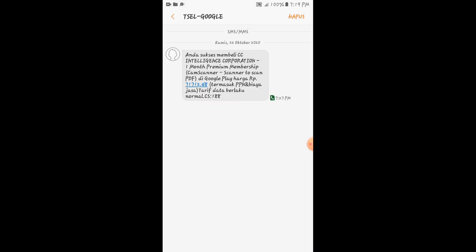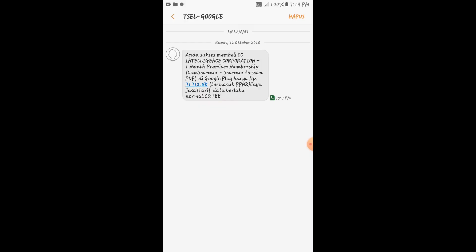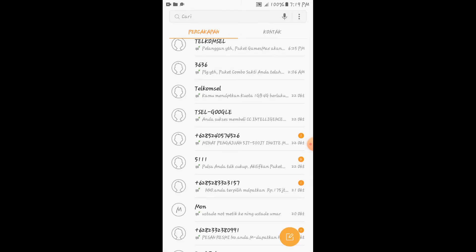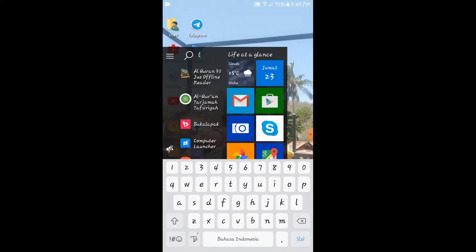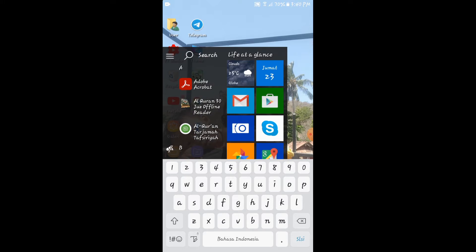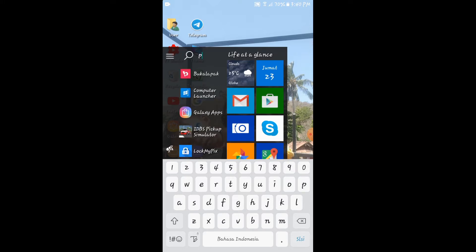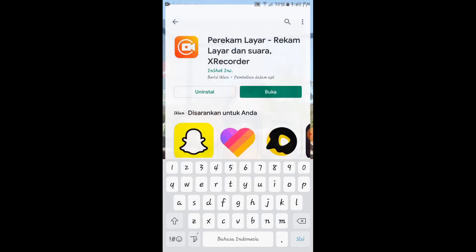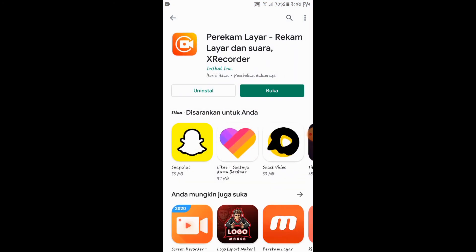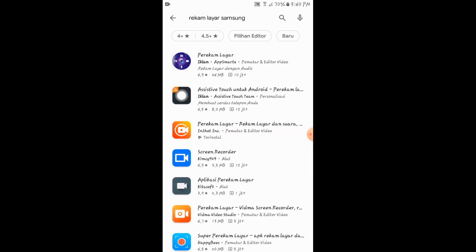Kita akan ulas pada kali ini bagaimana cara kita berhenti sebagai member premium di APK tersebut. Yang pertama, kita buka aplikasi Playstore di HP kita. Kita tunggu sesaat, kita kembalikan dulu ke menu utama dari Playstore.